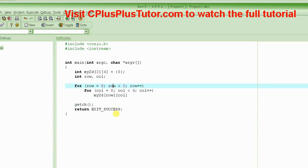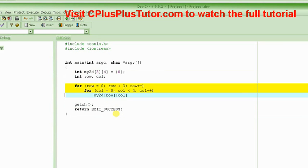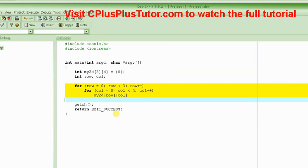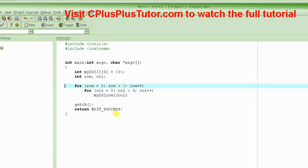We saw that this is how you create that two-dimensional array. And if you want to access all the elements one by one in that array, what you need to do is write two for loops, nested for loops. And this is what the nested for loops mean.